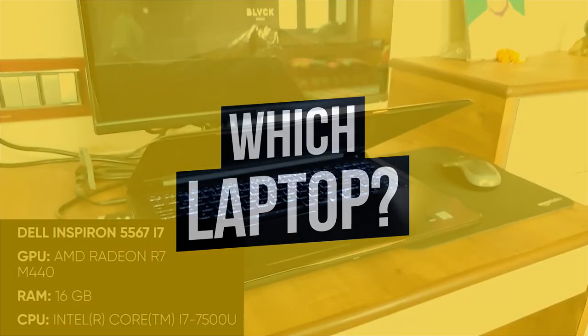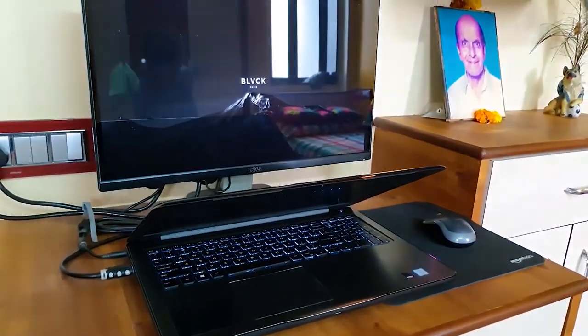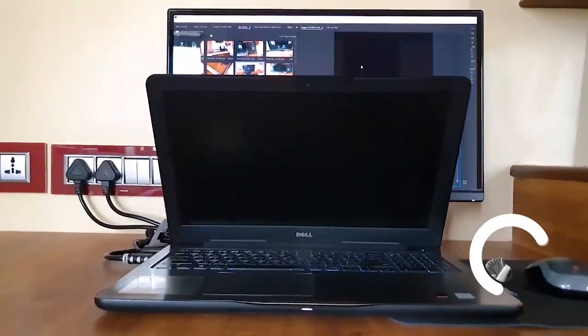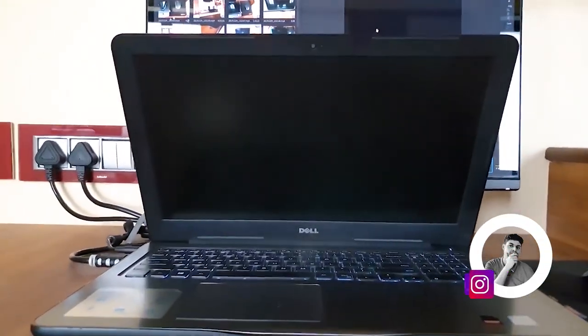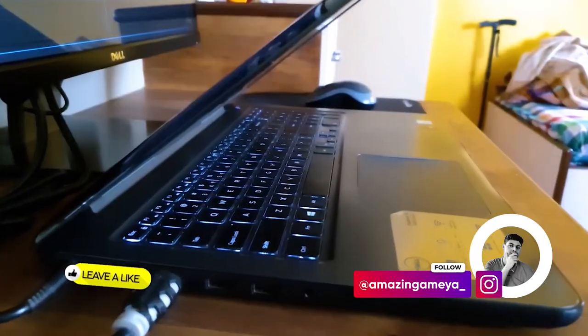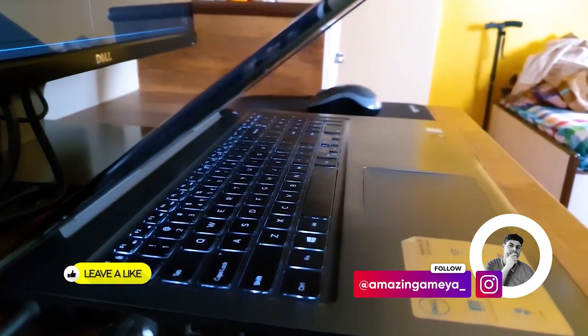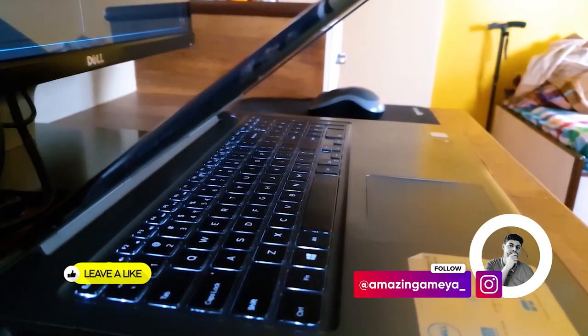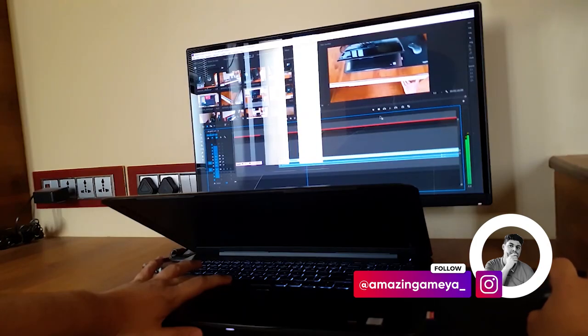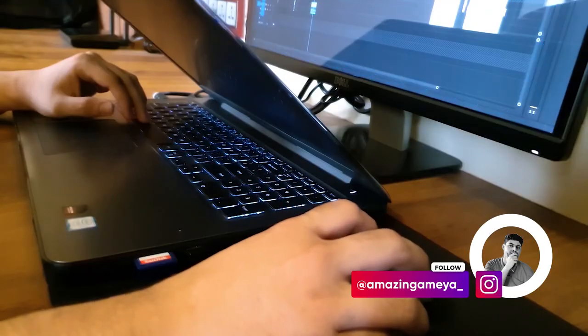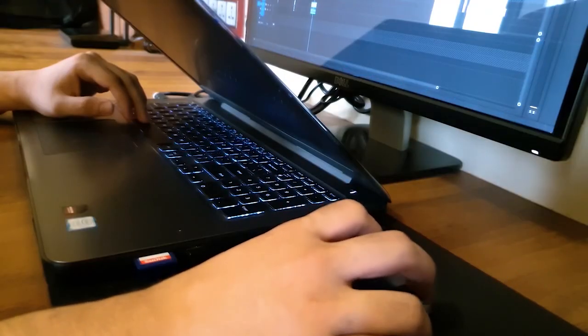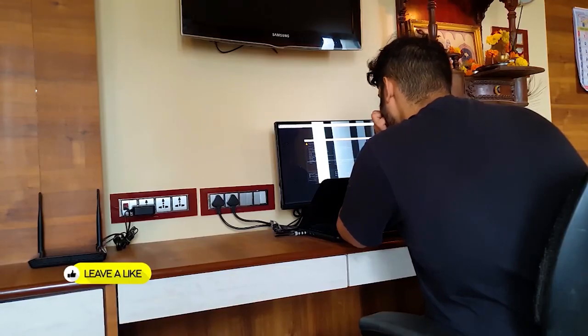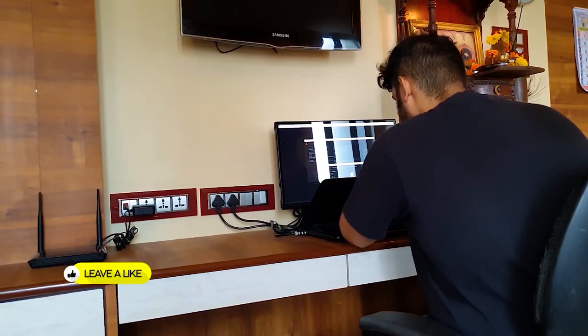I am currently using the Dell Inspiron 5567. It's really good for editing but not 4K. For 4K you need proxies for editing, and for further more information of this laptop you can watch my setup tour video.